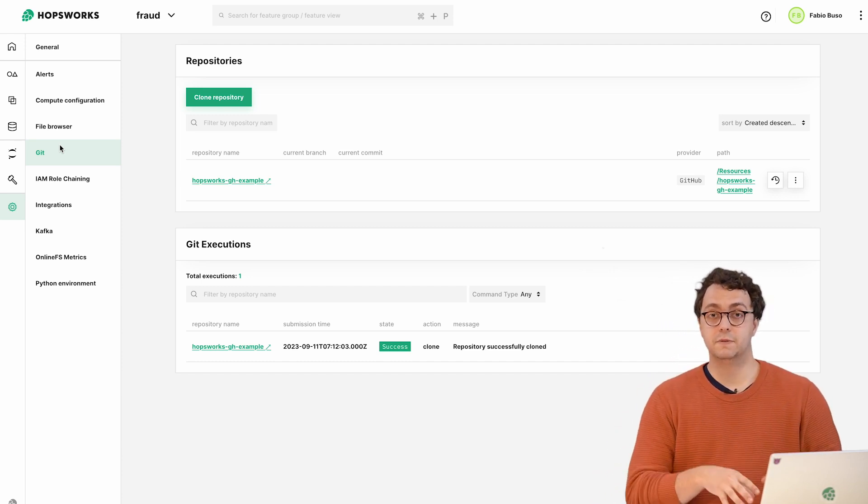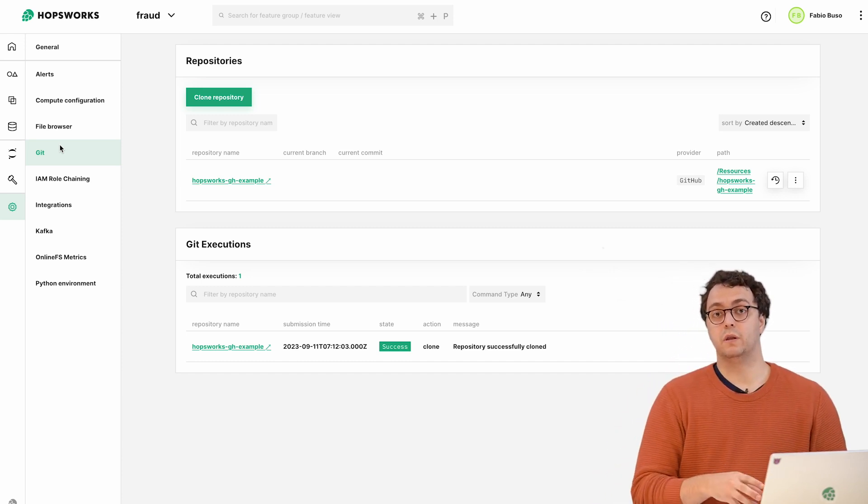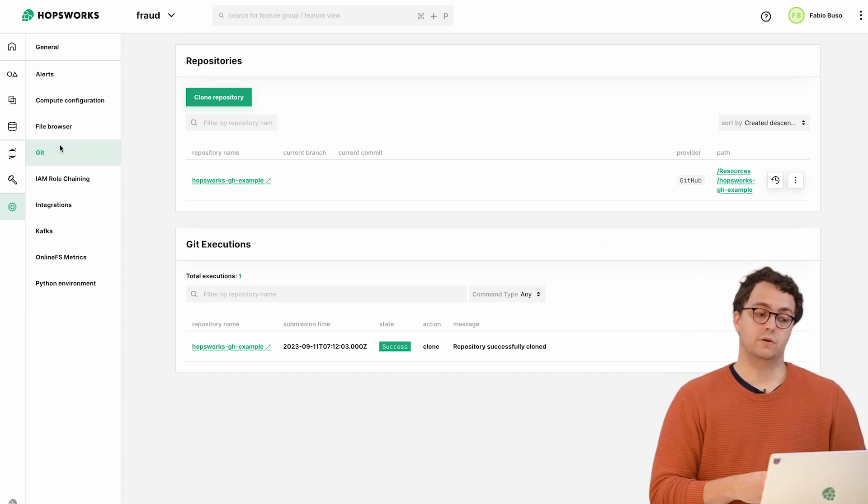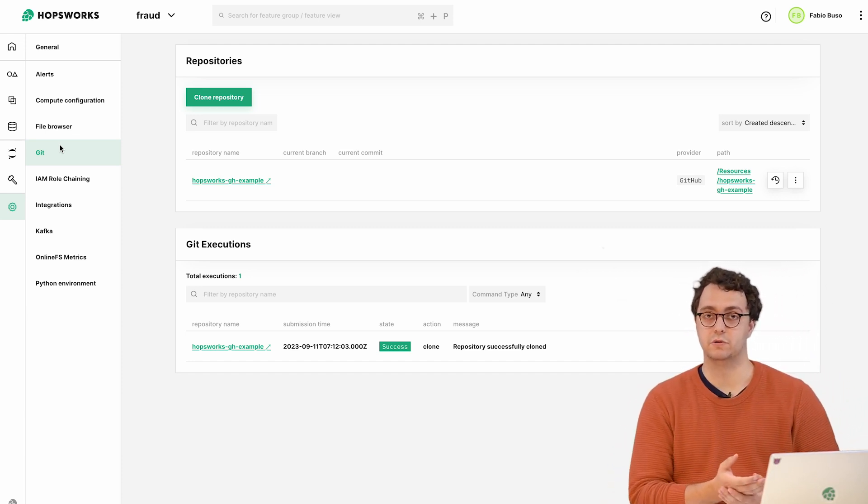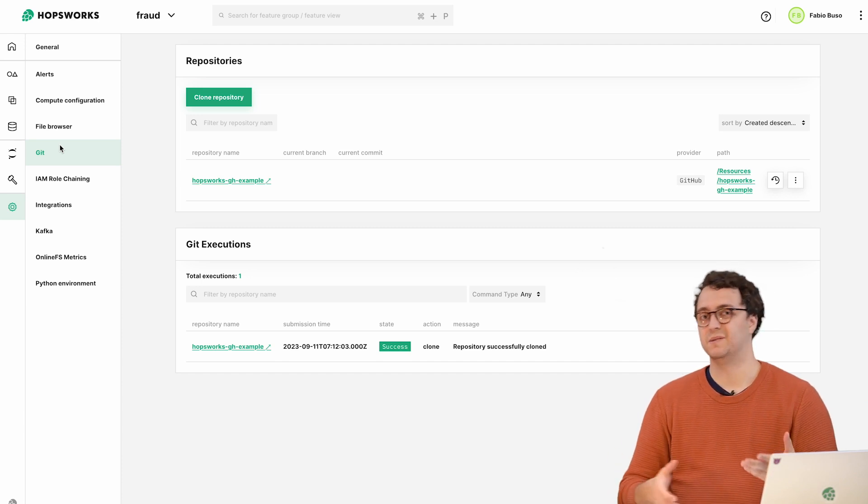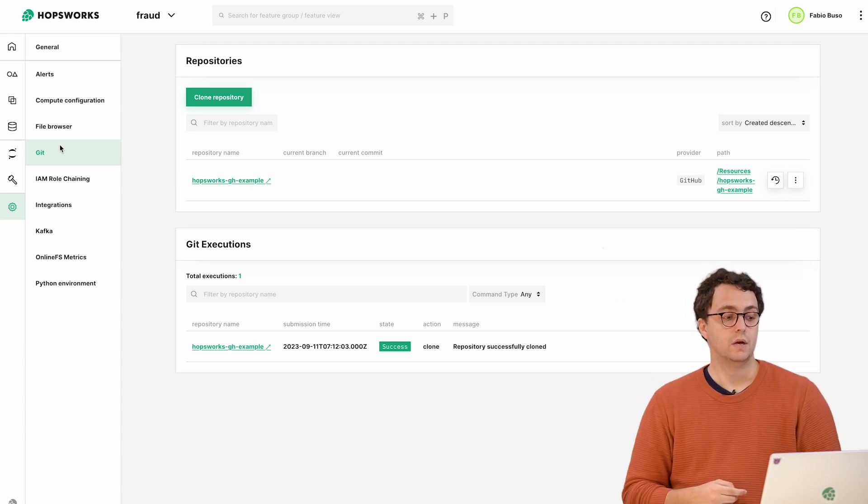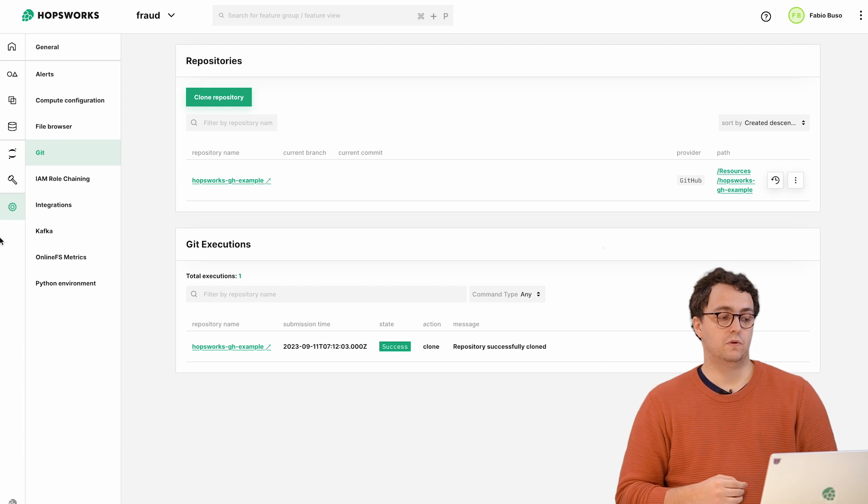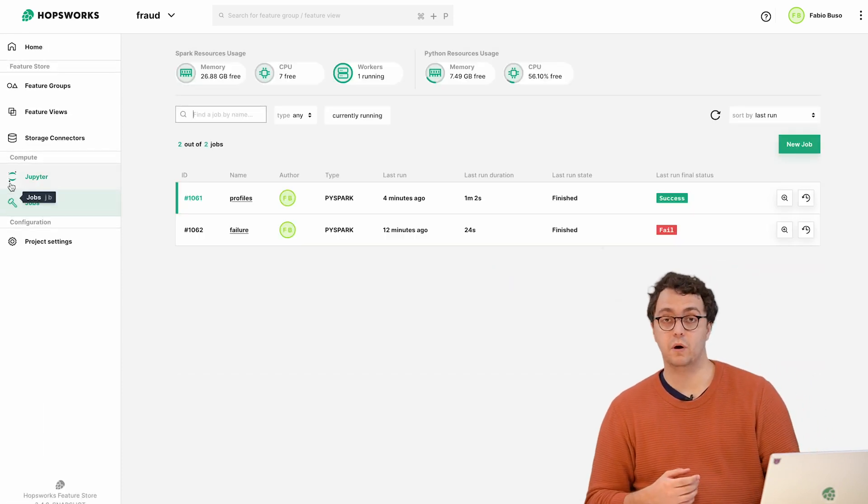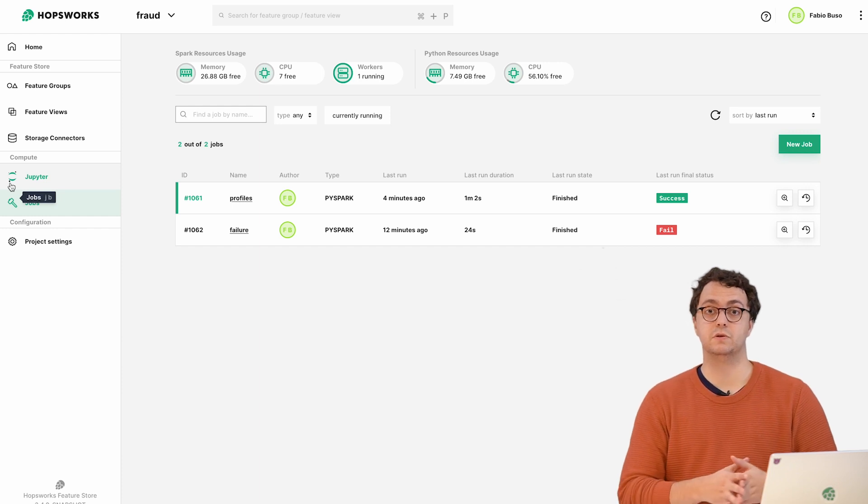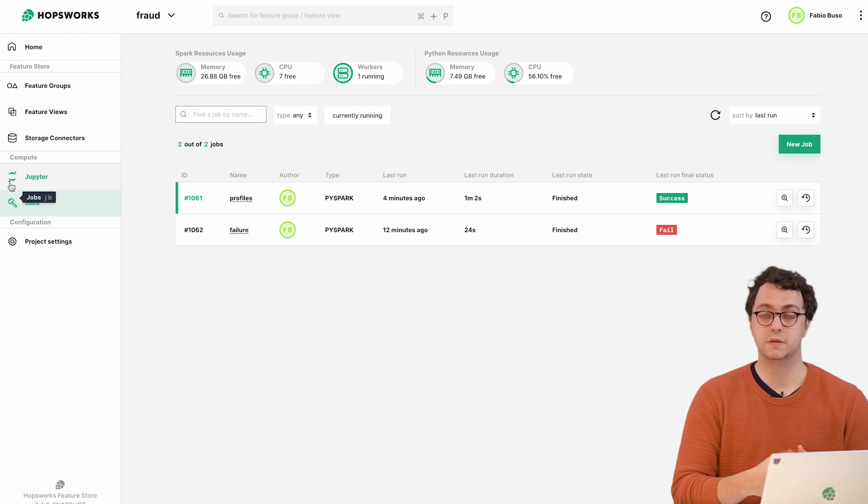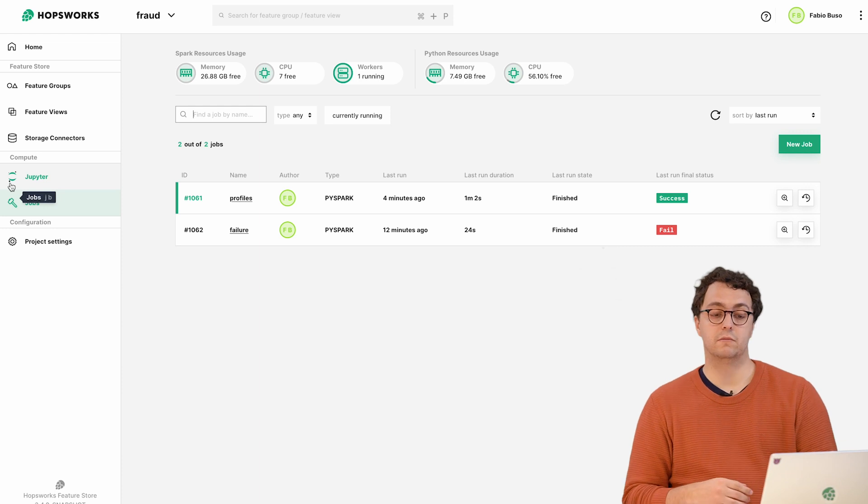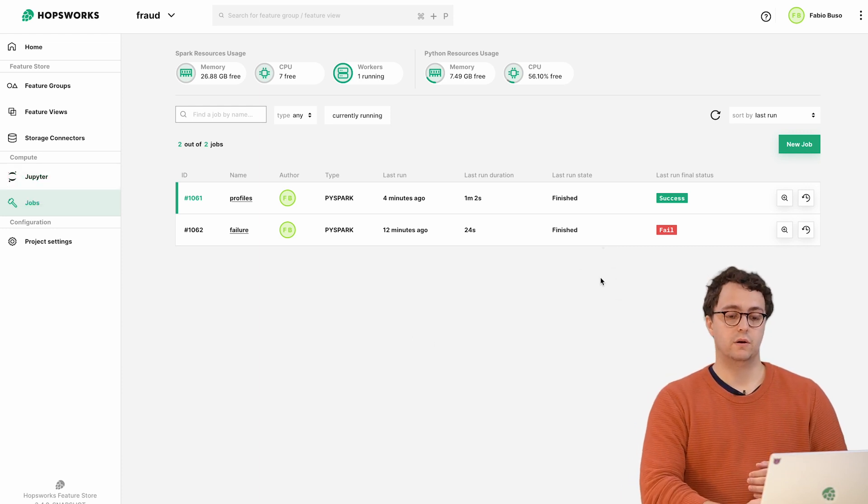In this specific video we're going to be looking at how to run things within the Hopsworks environment - how to schedule jobs in Hopsworks and how to monitor jobs in Hopsworks. The same concepts can be applied if you're running outside essentially.